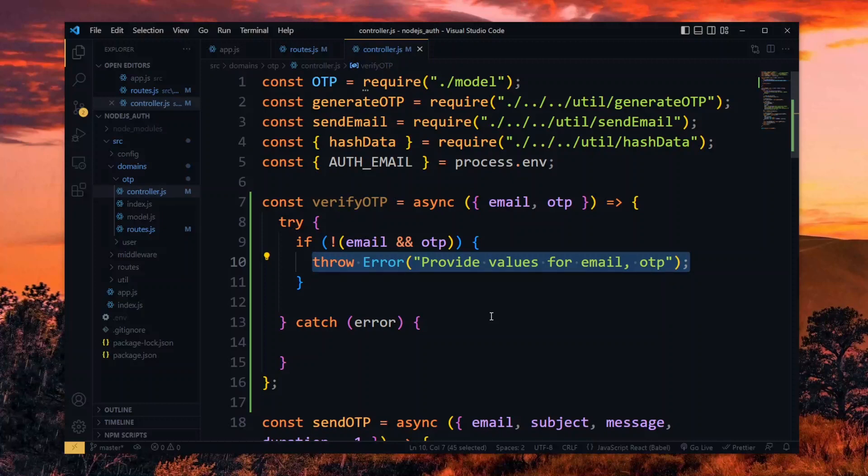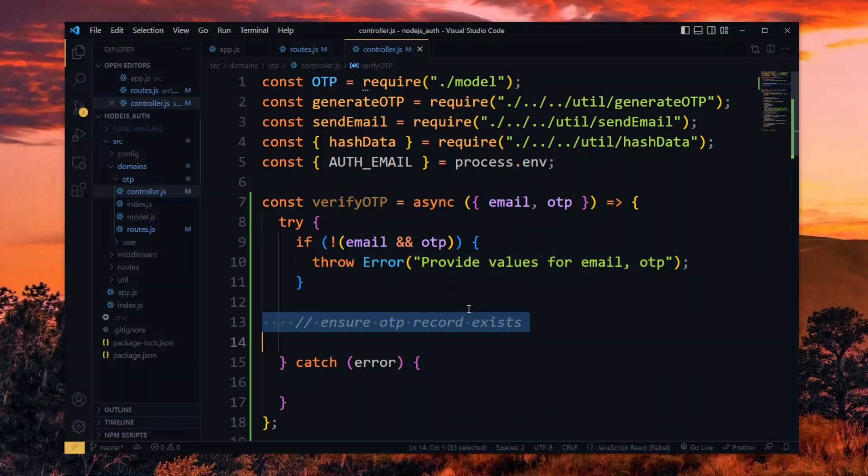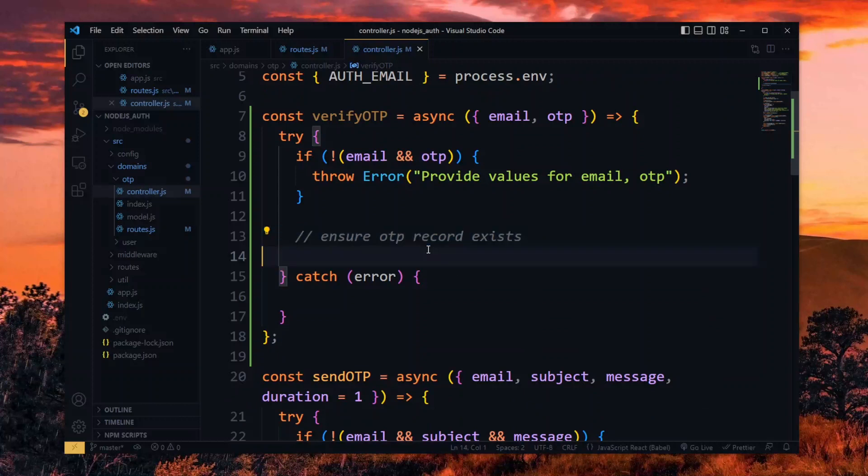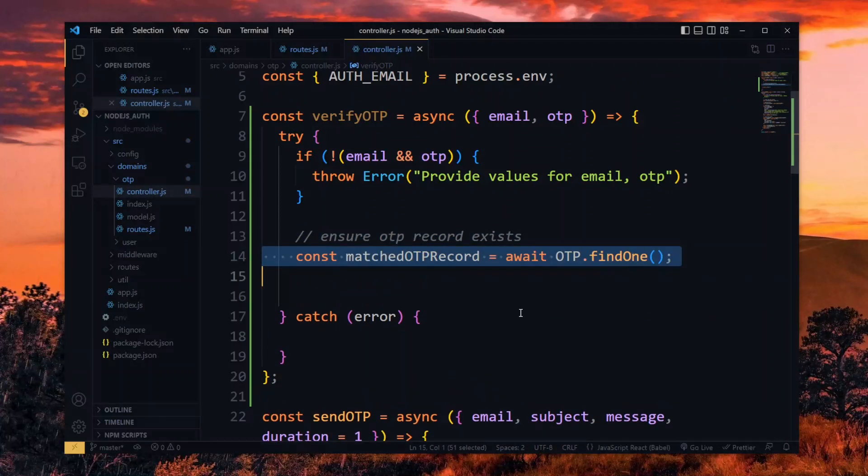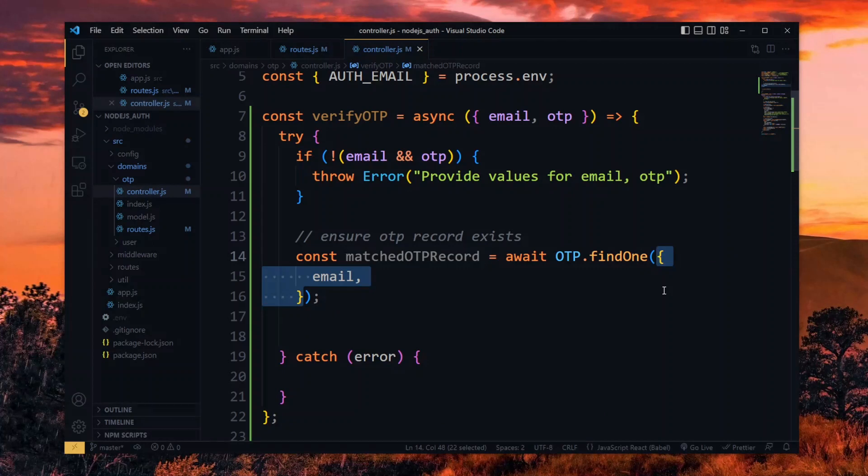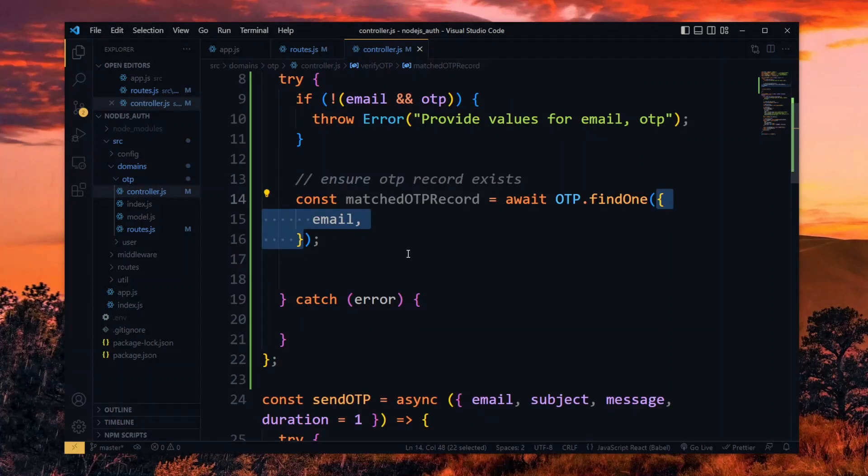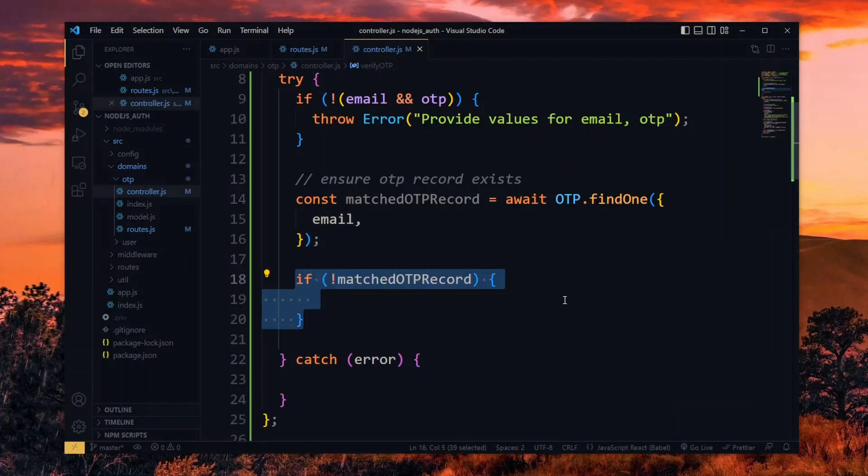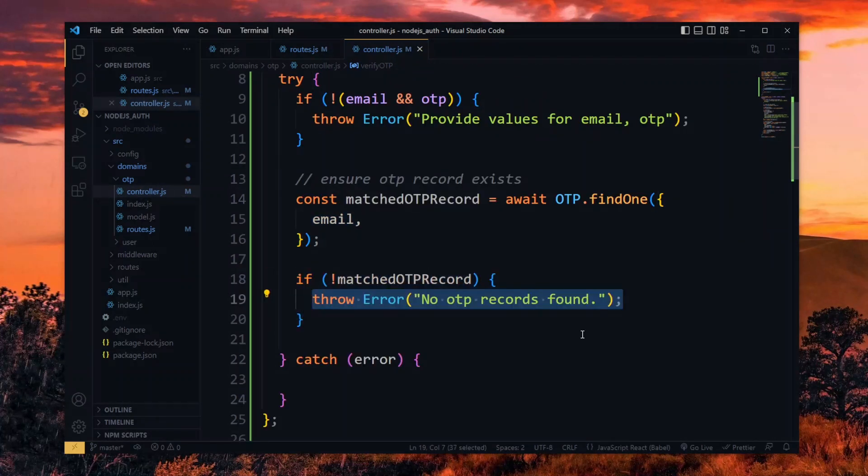After that, we want to check if an OTP exists for the particular user. So for this, we look for a matching record using the OTP model based on the email. If we end up with nothing, we throw an error that we found nothing.